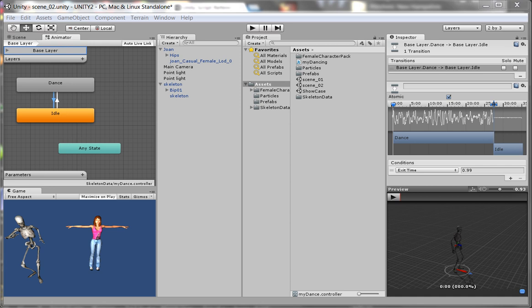Hello and welcome to the third lesson in the series of Mecanim Simplified. This is lesson three, and it's on parameters. Now make sure you watch the first two lessons before you get into this one.